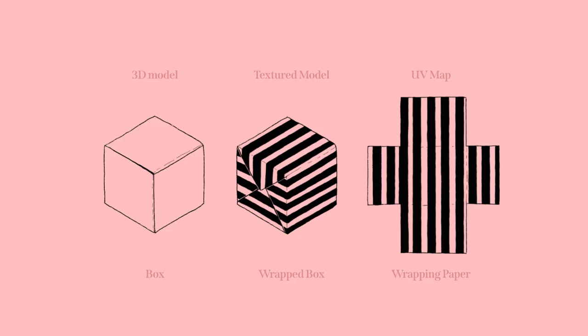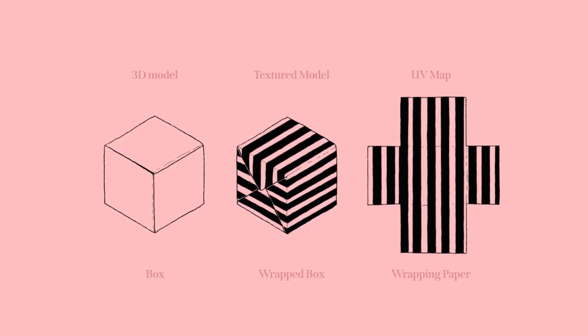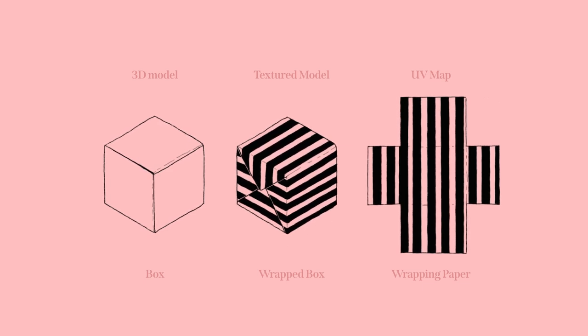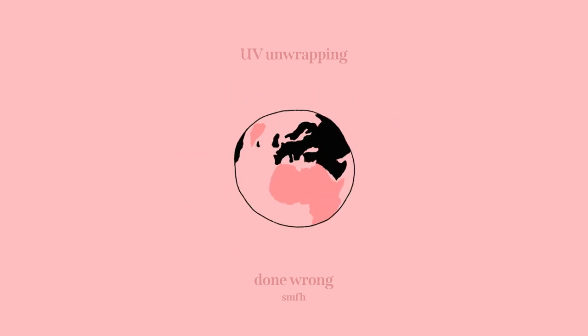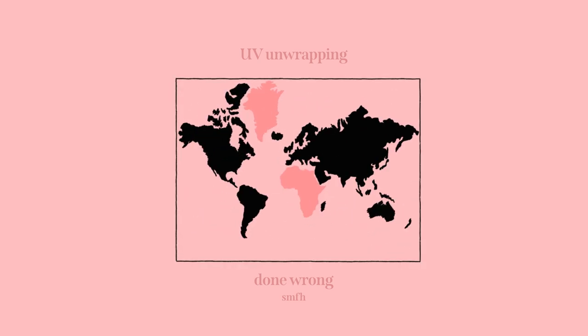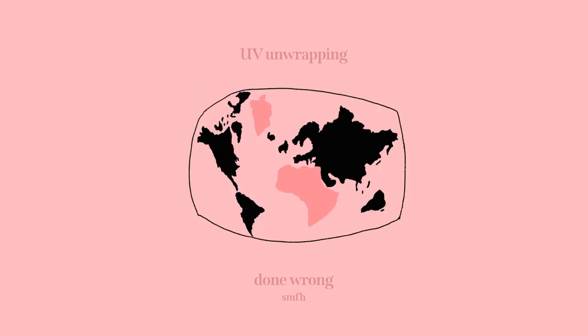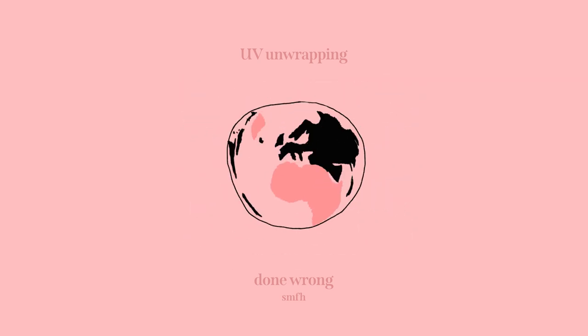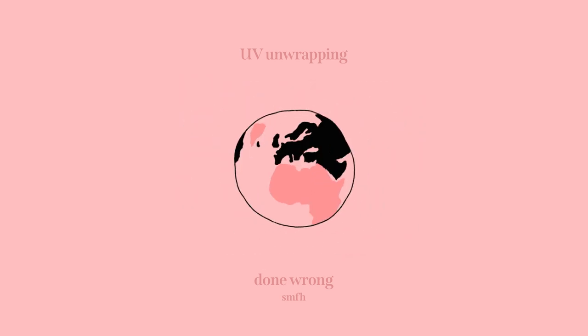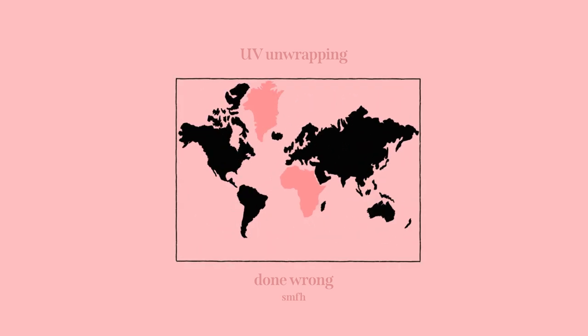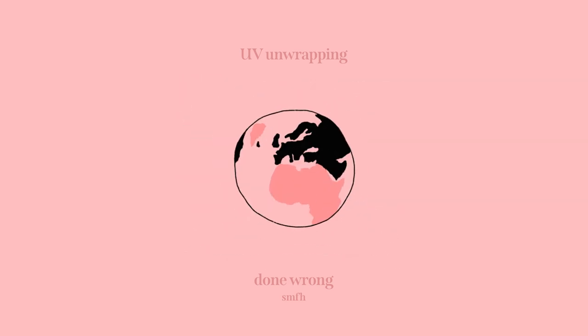For me, an easy way to understand it is to imagine a box as our 3D model, a wrapped box as the textured model, and a flat die cut of the wrapping paper as the UV map. And if you ever tried to neatly wrap a box, you know how hard it is. And for example, that's why the world map is so problematic. Taking the globe, a 3D object, and spreading its surface into a 2D surface is a difficult task without getting distortions. I mean, look at how much bigger Greenland gets compared to Africa on the maps we still use today.